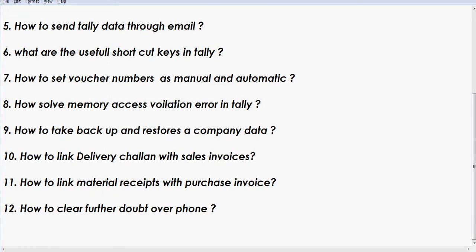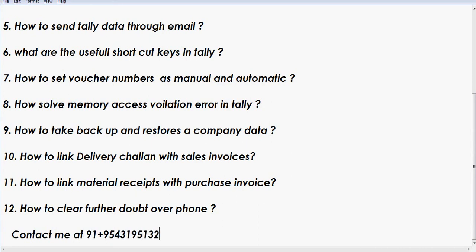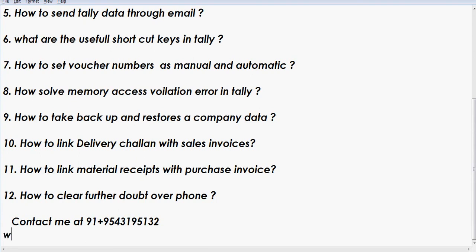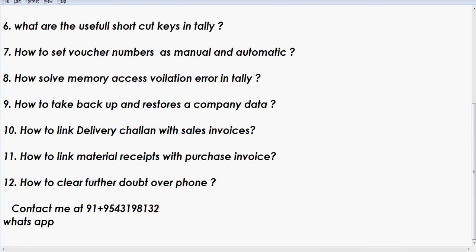If you have any further doubts, you can contact me at +91 9543198132. For one or two doubts, I can also provide solutions over WhatsApp — my WhatsApp ID is +91 9543198132. It will charge around 500 rupees. Thank you for watching my video.